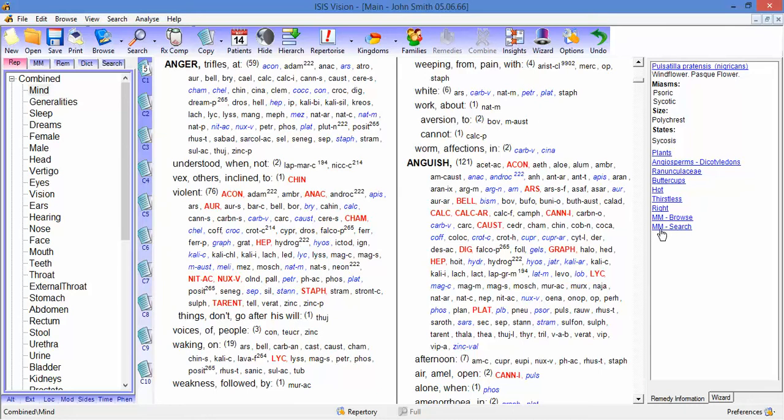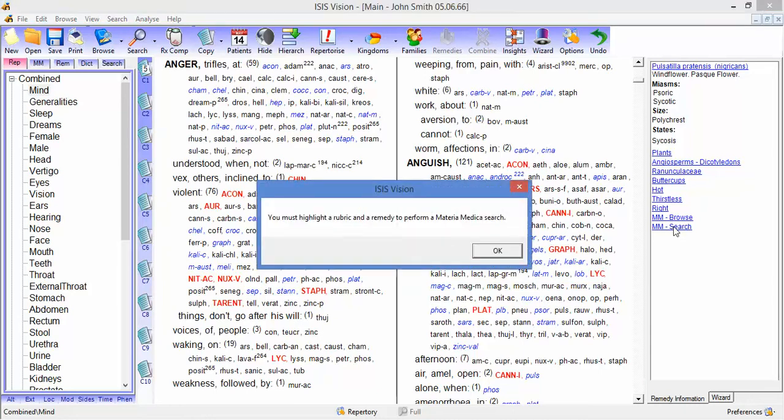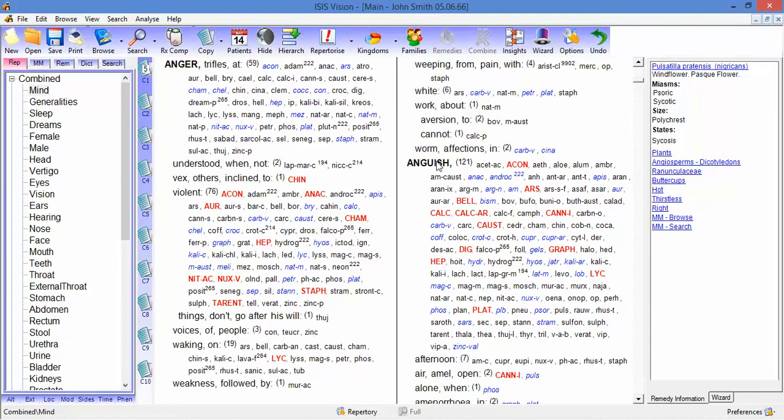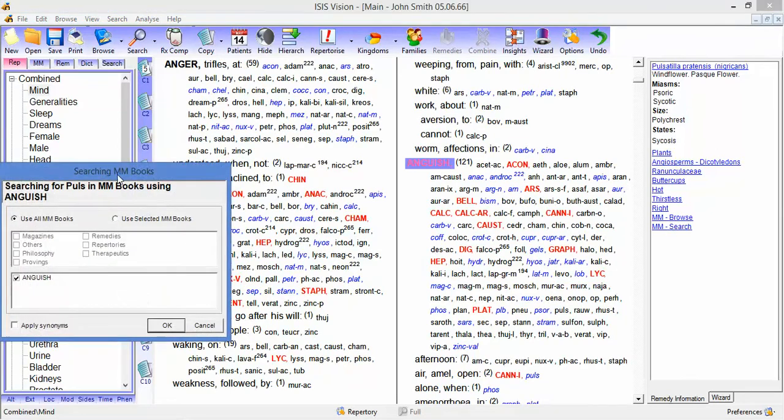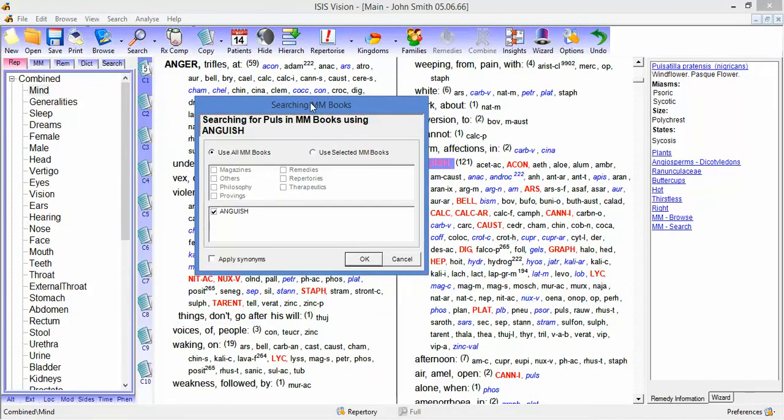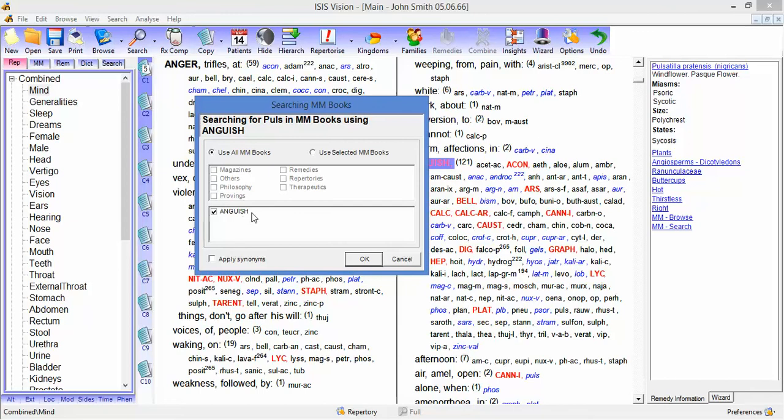And there's also a book search. If I click here after highlighting a rubric, then this small pane comes up. And we can search the books for any reference to Pulsatilla in regard to Anguish. And we can use all the books or we can select by clicking this button and then choosing the specific book.